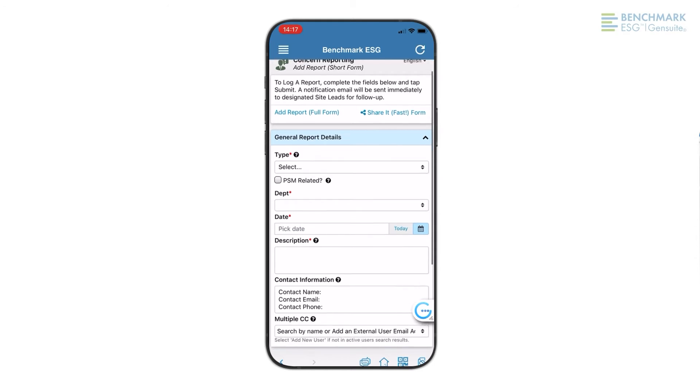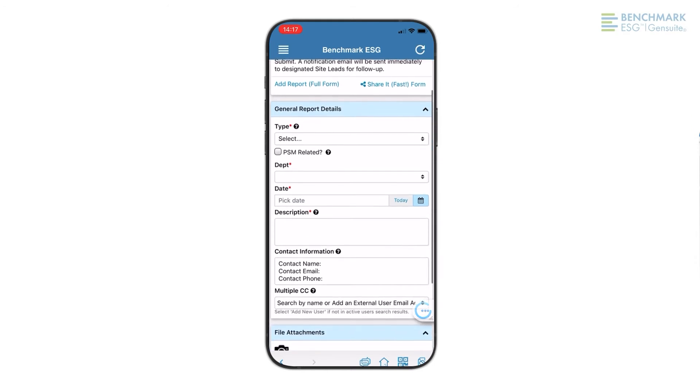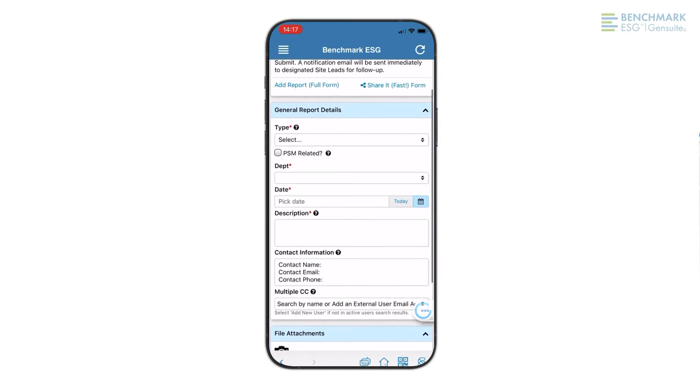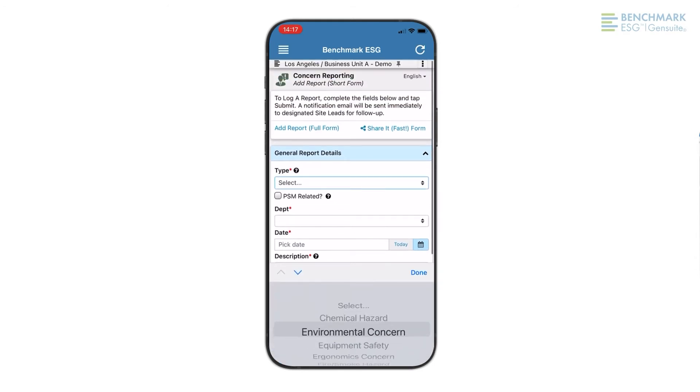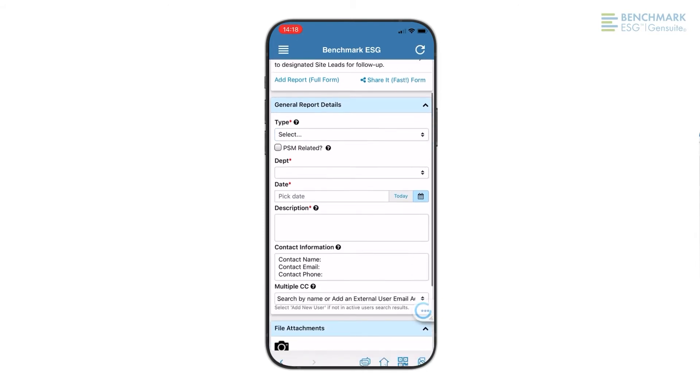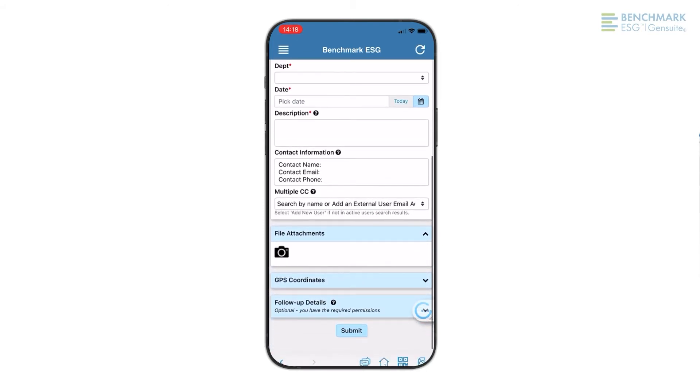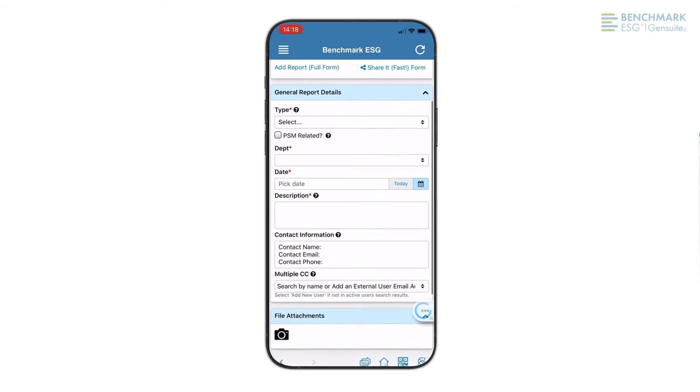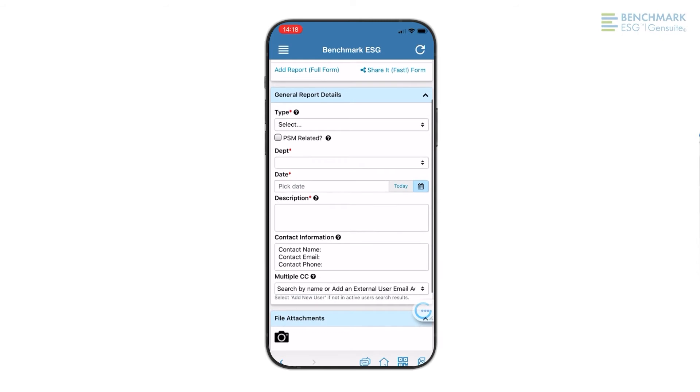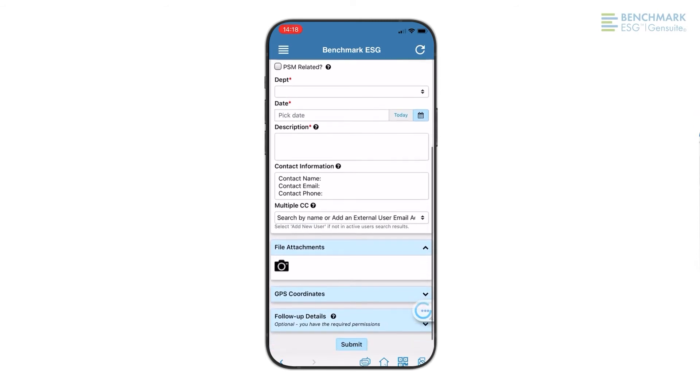You can add file, photo, and video attachments, and also tag my GPS coordinates to this concern. All of these details will help site leadership pinpoint my issue and quickly take action.